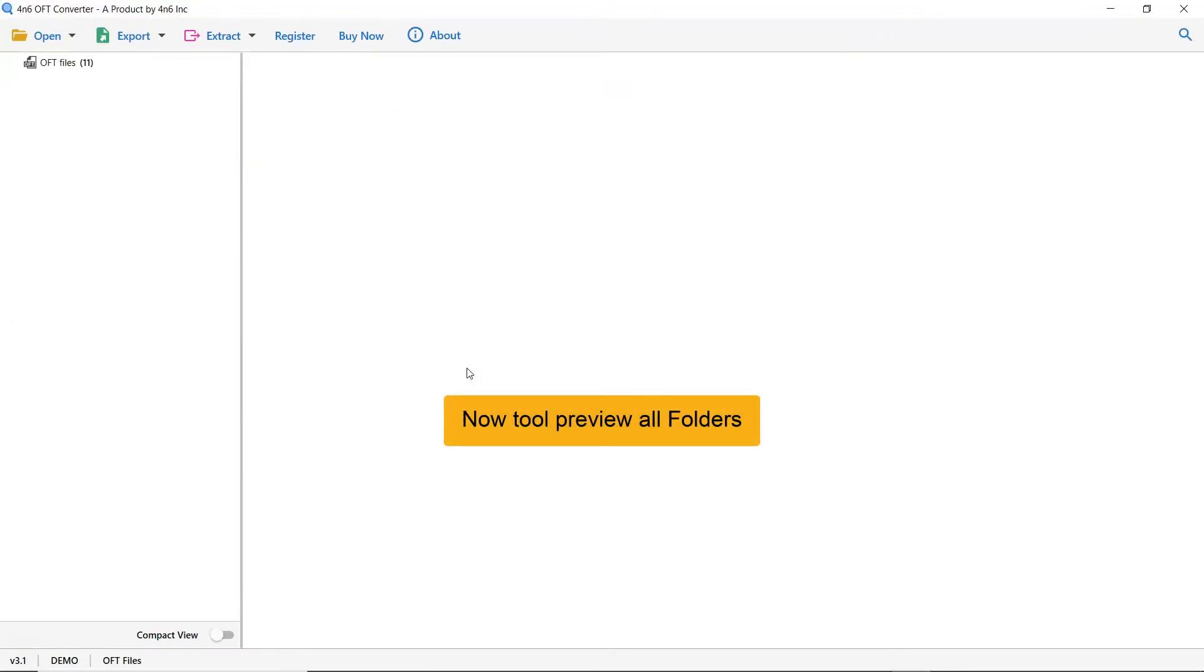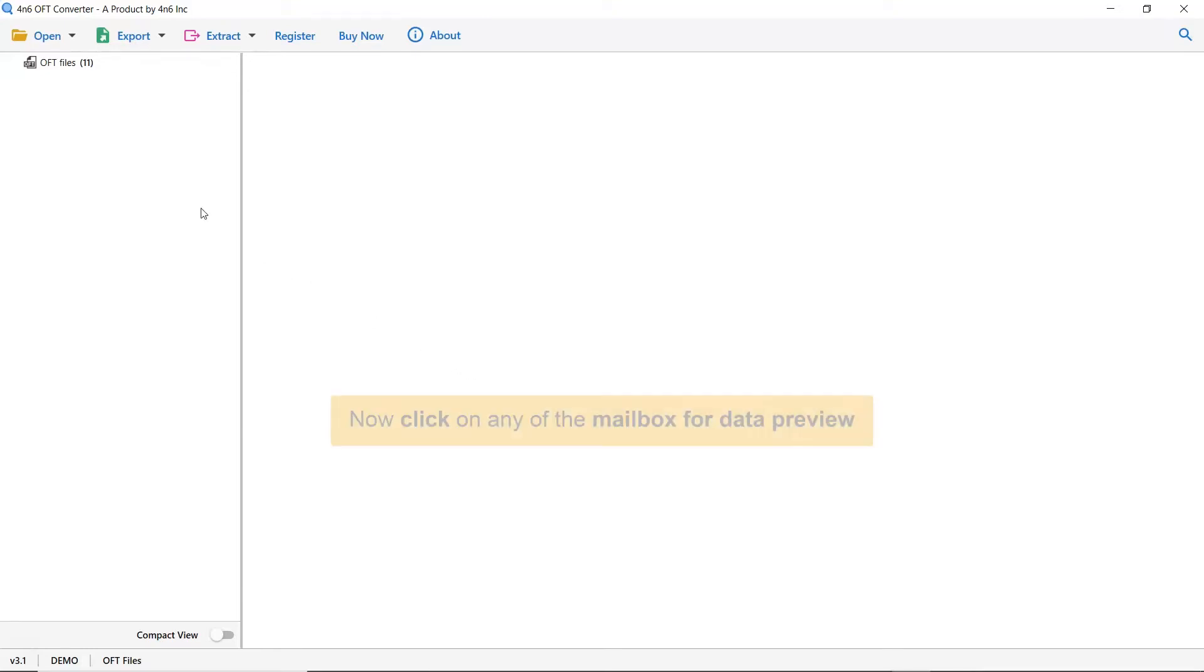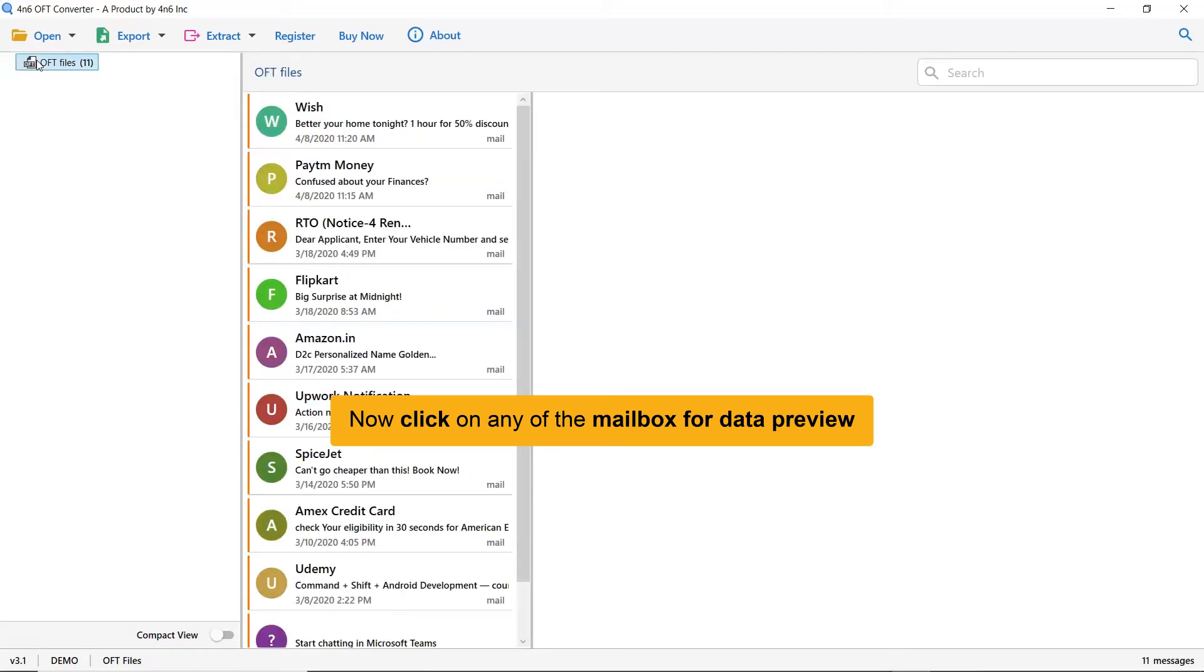Wait, the software is analyzing the OFT mailboxes. The tool lists all the OFT mailboxes in the software interface. Here, click on the OFT mailbox and data you want to preview in the software window.